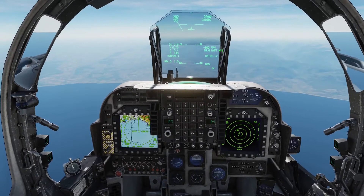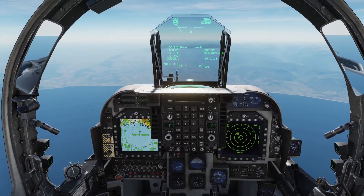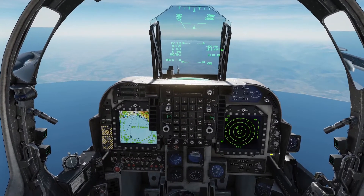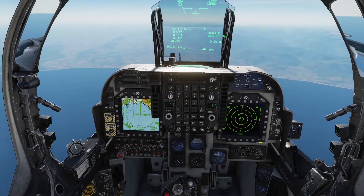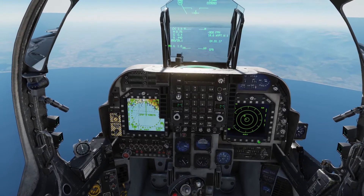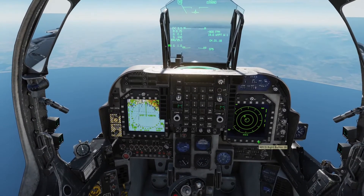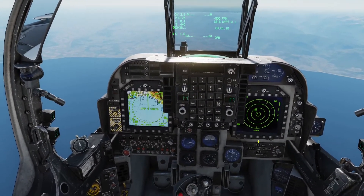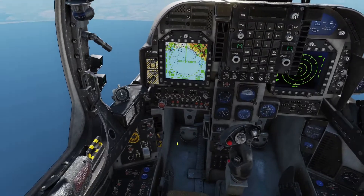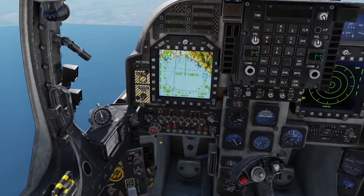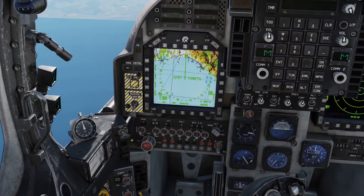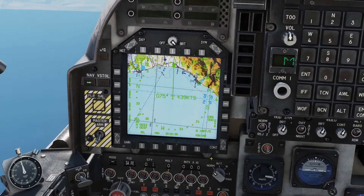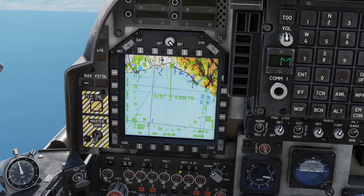As per normal, I'm presently in active pause for the purpose of this training session, mainly to avoid crashing into the ground. To do this, we're going to be working primarily on our EHSD, which I have set up on my left MFD at the moment.